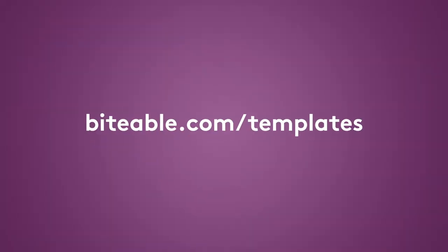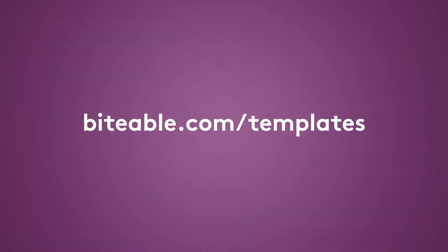Video is the lifeblood of social media, but making social video doesn't have to be expensive or time consuming. Sign up for Biteable today and get started with our finessed library of social media templates. And if you liked this video, don't forget to hit the subscribe button for more. Bye.